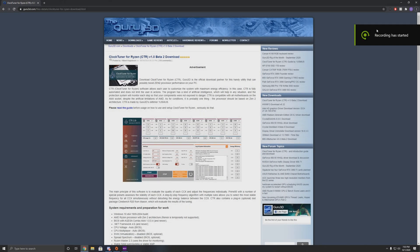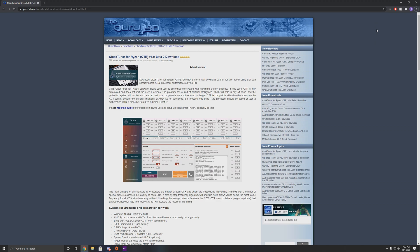What is going on everybody? Welcome back to the channel. It's been a while since I've done a guide. Anyways, today we are gonna be doing a guide on Clock Tuner for Ryzen, also known as CTR, made by 1usmus.